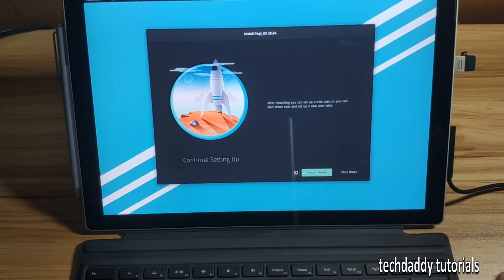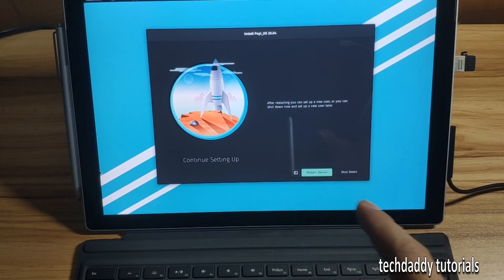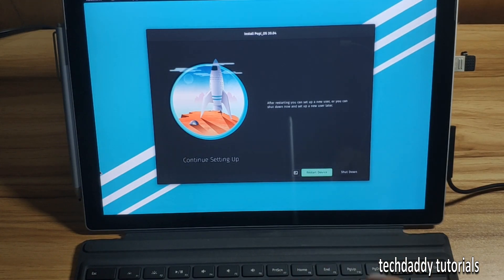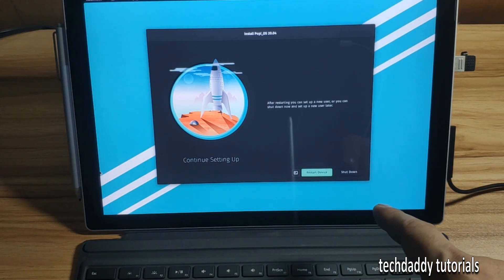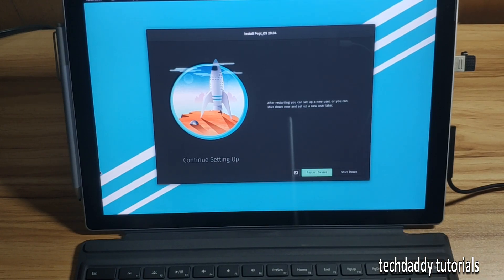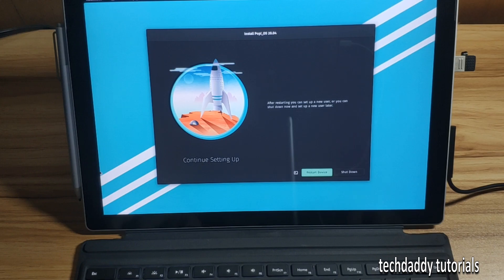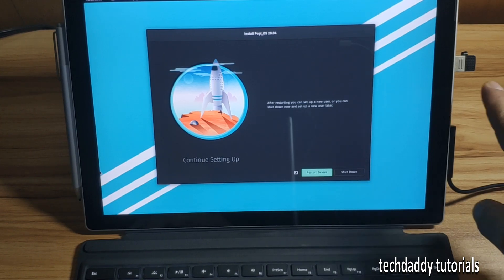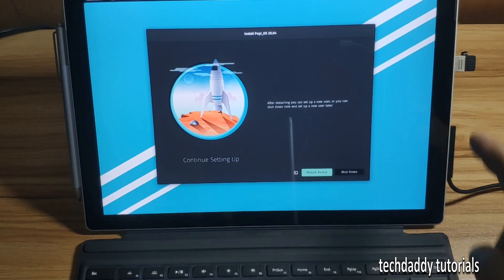So the setup is finished, I mean the installation is finished. I can either shut down or restart the device, so I would choose to shut down the device first so that I can remove the media.